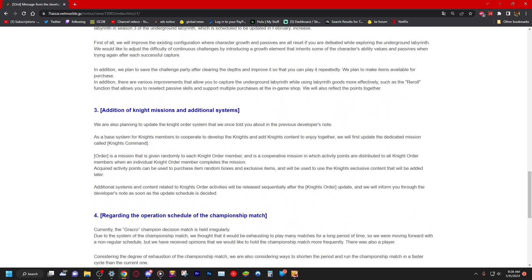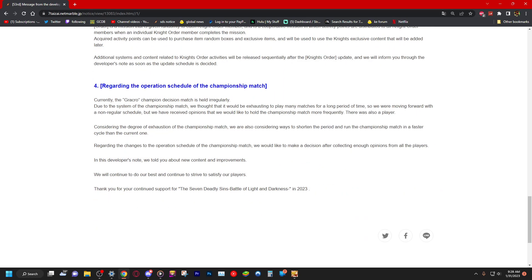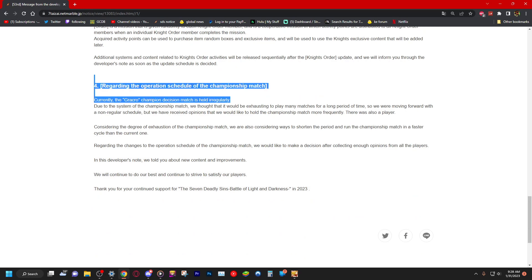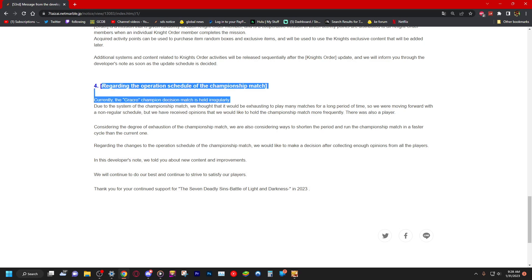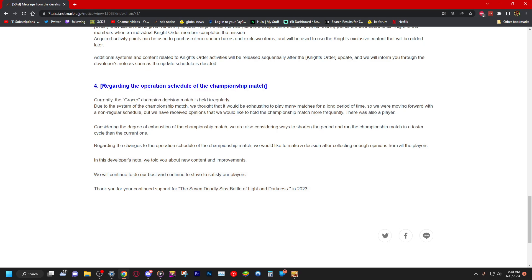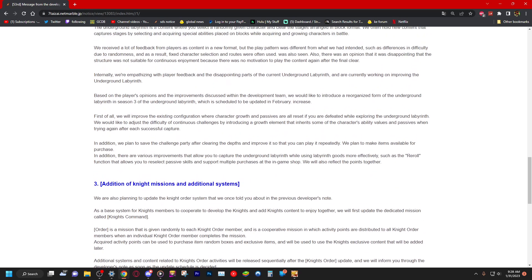And then number three, knight missions, and then number four, I guess top 100 PvP or something. This might not be top 100, this might just be like whoever wins top 100 or something like that. I don't know, this is weird. This specifically I don't know what they're talking about. Championship match, like what do you mean?